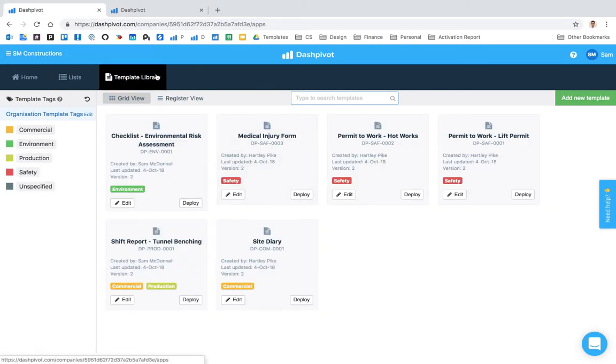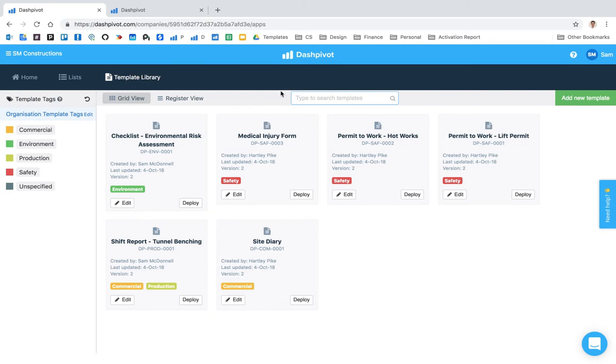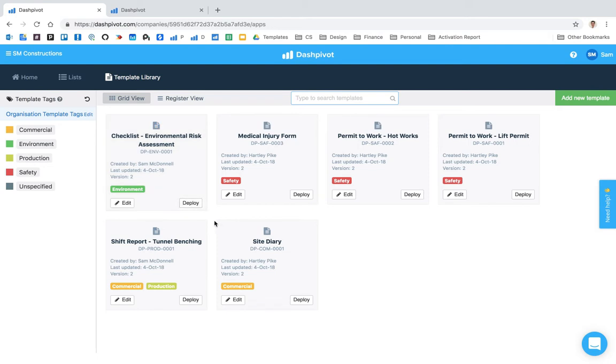The difference between setting them up here versus setting them up in the template library is that you set up your templates inside your template library and from there you can deploy them out to every team, which means that you don't have to recreate the template again and again every time you create a new team.